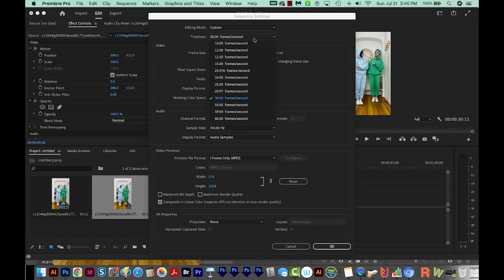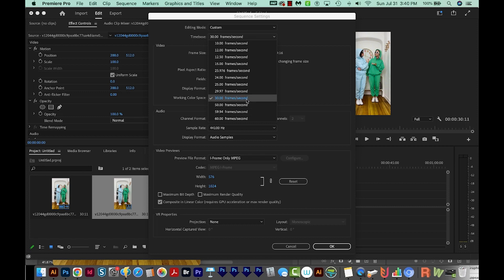Now this one already has 30 frames per second. Premiere will automatically have the sequence match whatever you pulled in. But if you have some other videos in here or something like that, you can always change the time base right here.